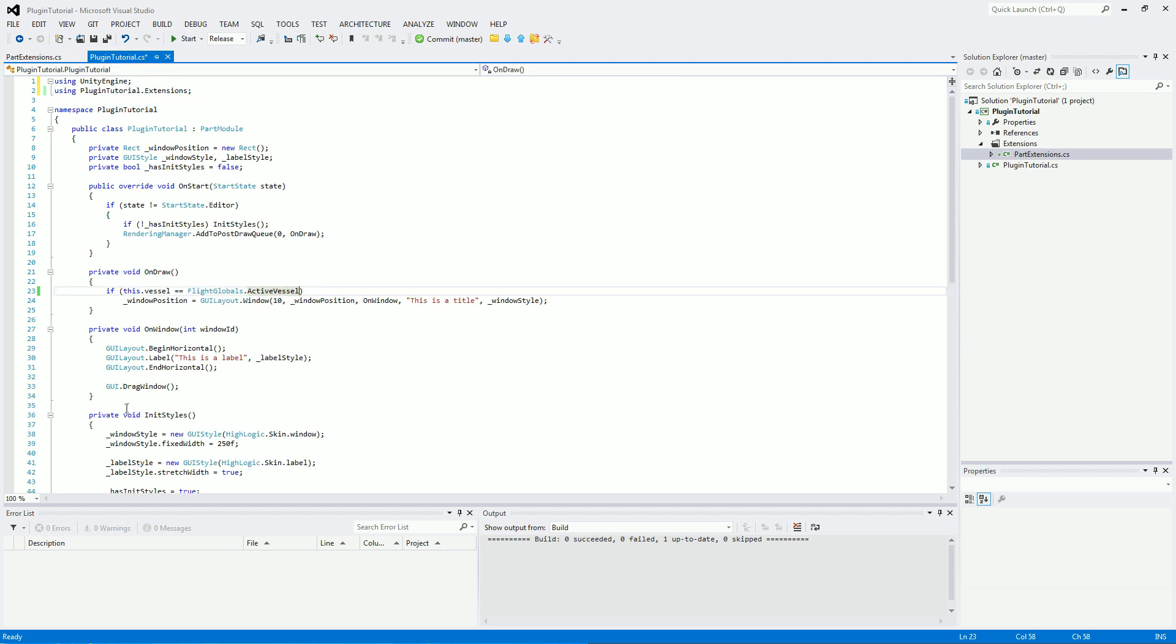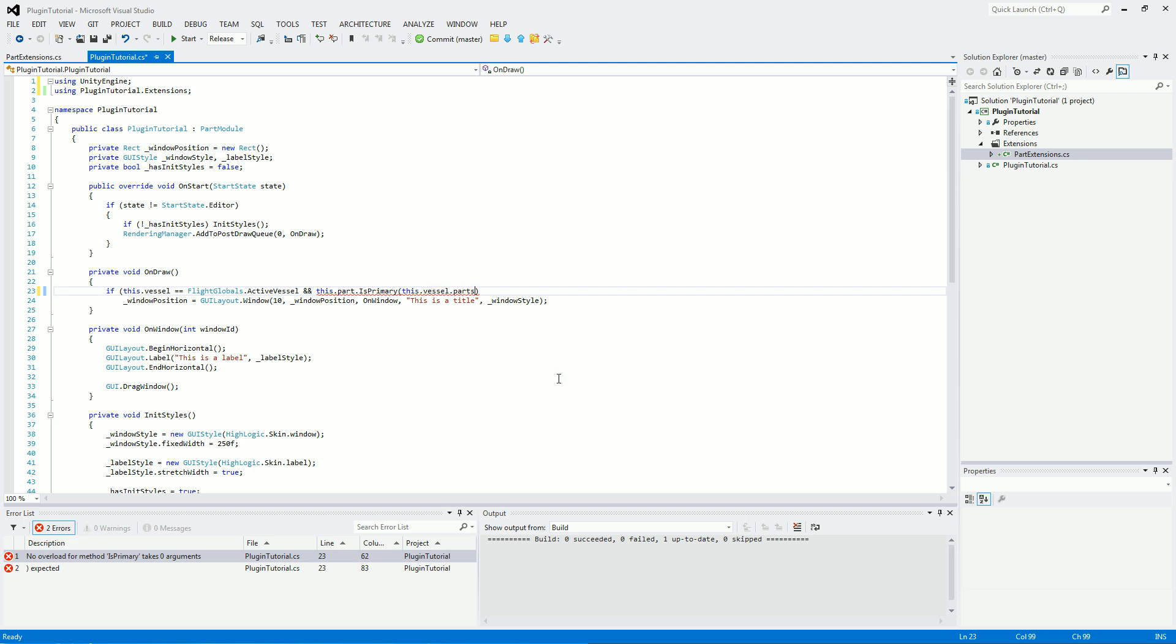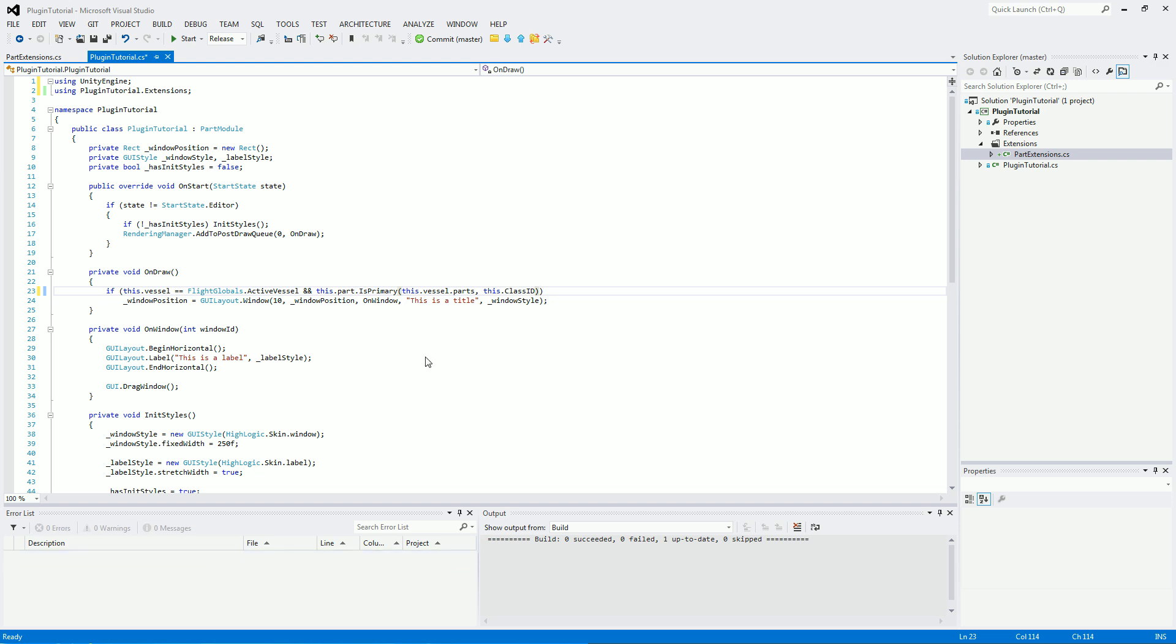Now, on the onDraw method, we will add in this.parts. So this part associated where this module is running on. And then we'll use isPrimary. So that is our extension function which we've just made. And the parts list is going to be thisVessel.parts. So all of the parts on this vessel. And the class ID is going to be this class ID, which is the class ID for this module. And having it on the onDraw method basically means that this module will start up, it will initialize everything, but it won't get drawn. And it won't do anything unless it is the primary part. This allows for if the primary part is destroyed, this part will be able to take over.